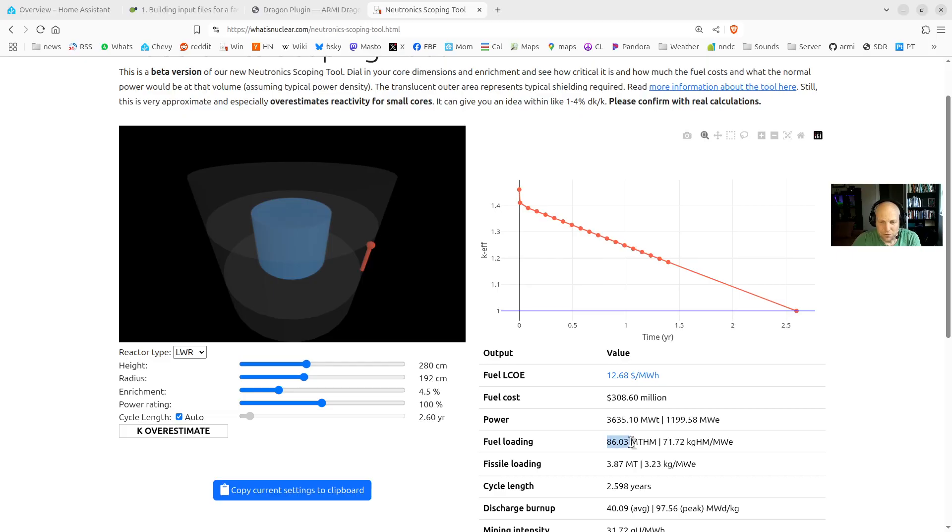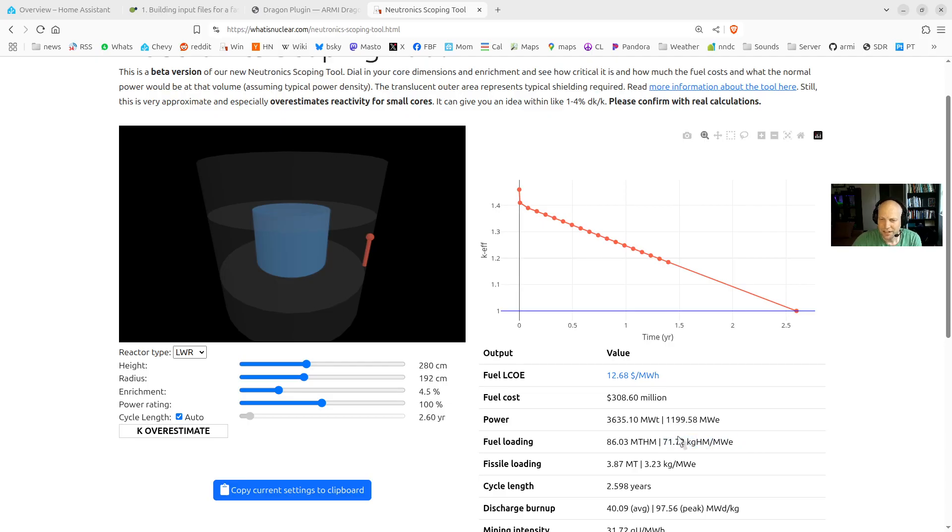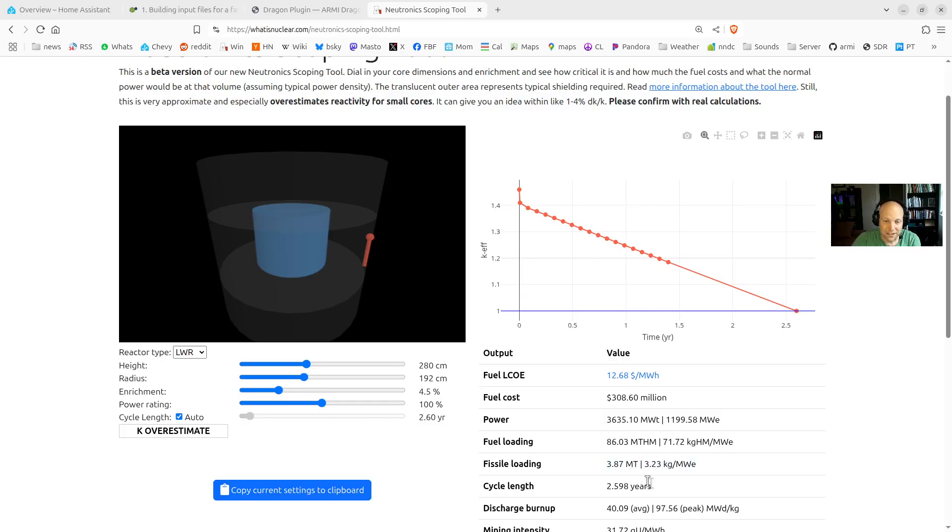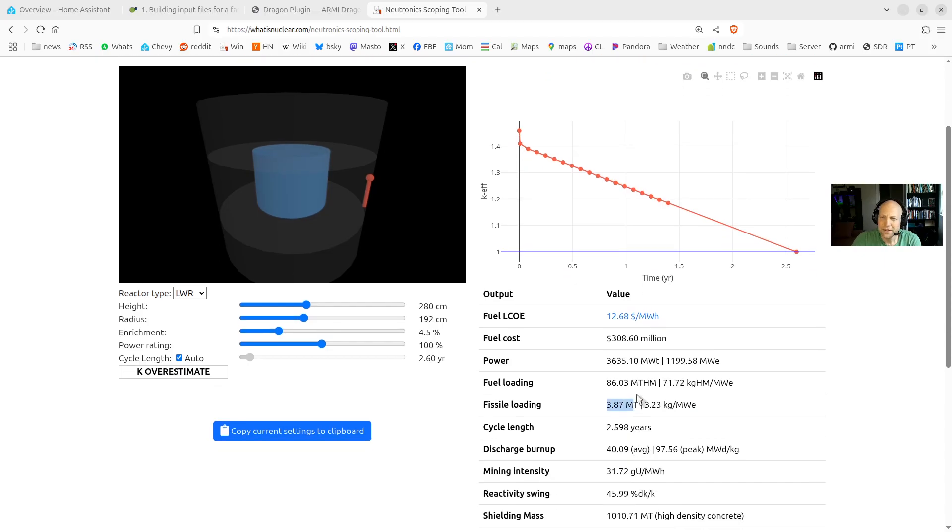The fuel loading, it's pretty straightforward. It just tells you if you have this much volume of this type of fuel at this enrichment, you're going to have this much heavy metal. And then we just divide it by megawatts electric so you can get the specific fuel loading. And then fissile is just that times the enrichment. So you can see there's 3.8 metric tons of uranium-235 in this core.